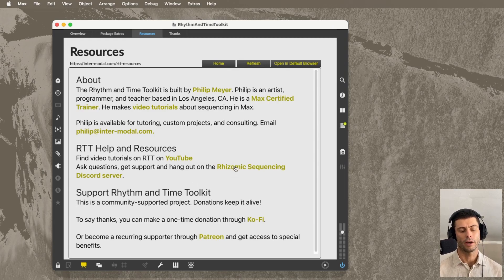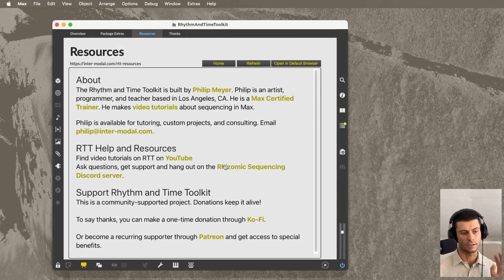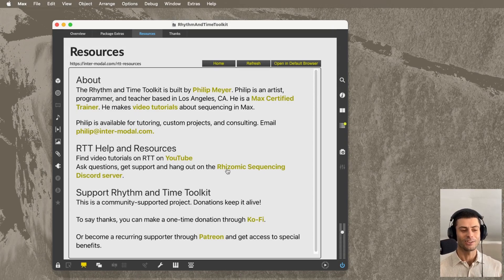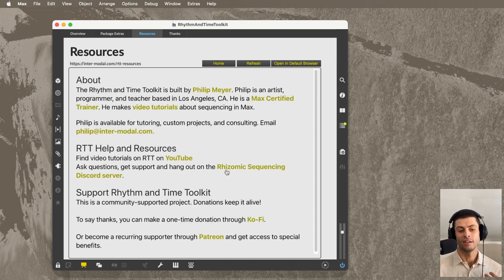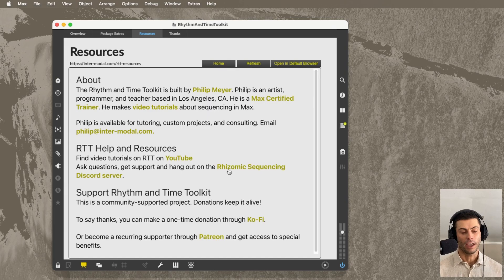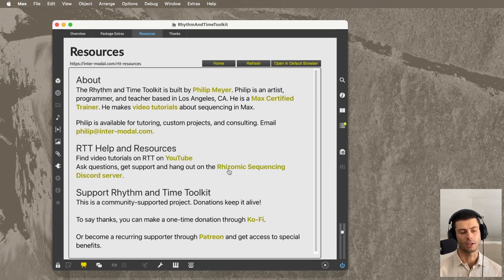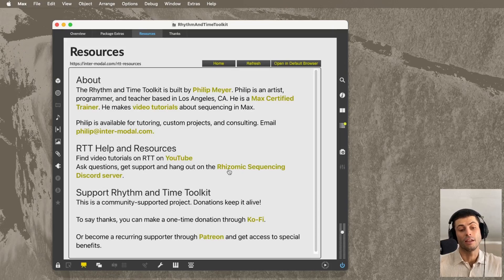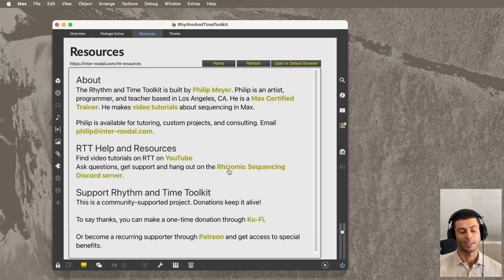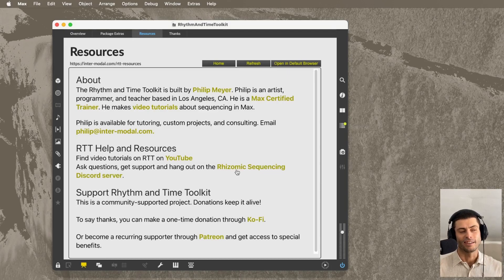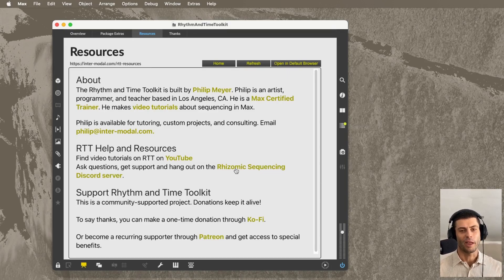I've also launched a Discord server. And this is, there's nobody in it at the time of recording, except me. So I'd love it if you'd come and join me there. Anybody can join. And that's a place to talk about this project, talk about this thing in general, of sequencing with signals and Max.